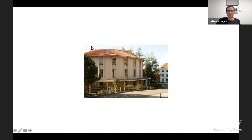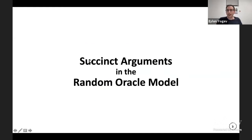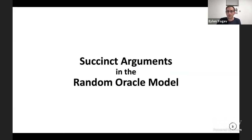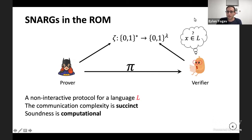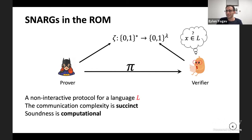I want to start with the technical slides. The subject is succinct arguments — not just succinct arguments, but in the random oracle model. We talked about these in the semester a year ago, and I'm assuming everybody knows and remembers everything. I'll give my informal definition.